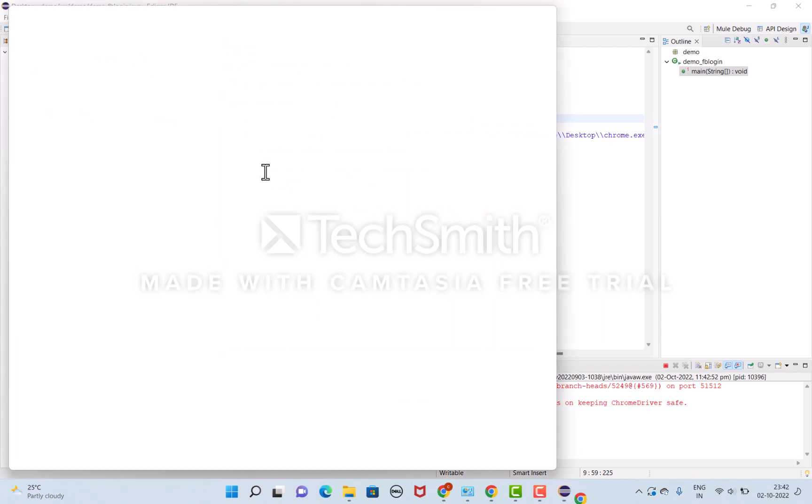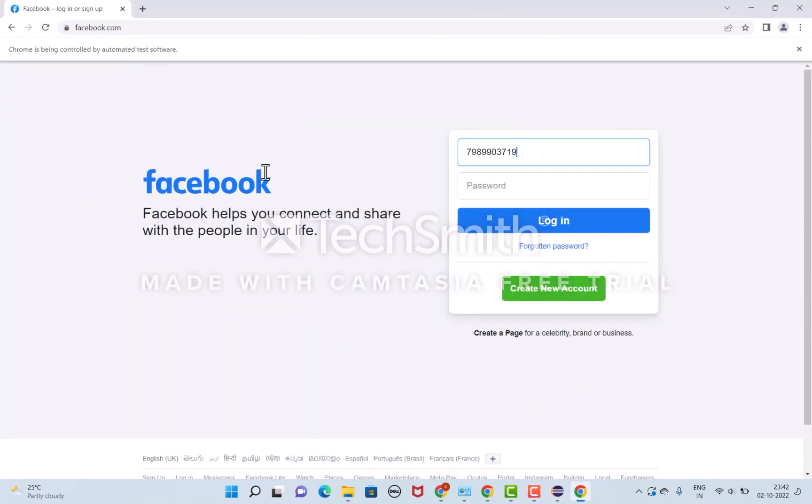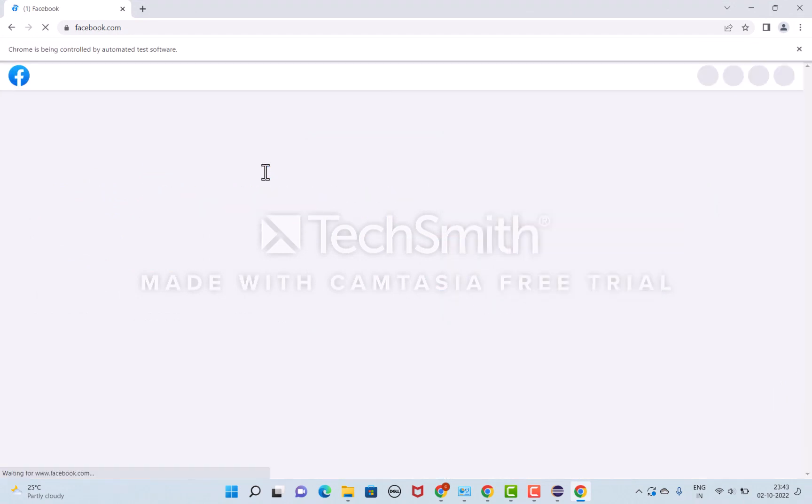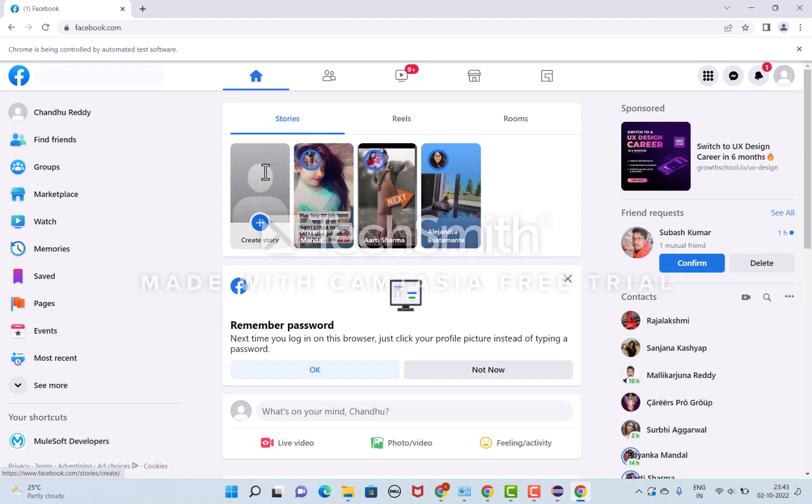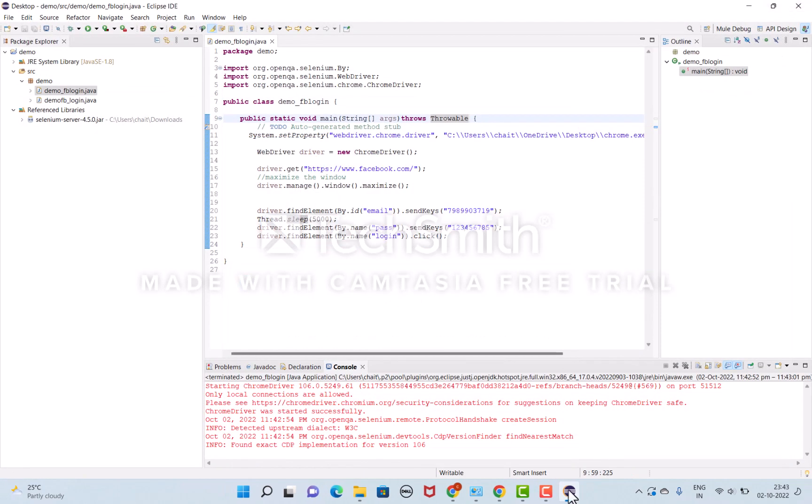Just look and see. After entering the username, it will take 5 seconds to enter the password. After entering the password, it automatically clicks the login button and opens the login page. This is how we automate the Facebook login page. Thanks for watching.